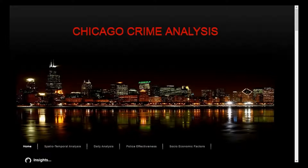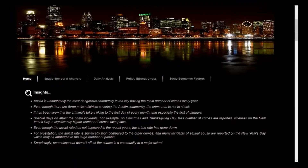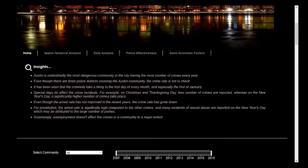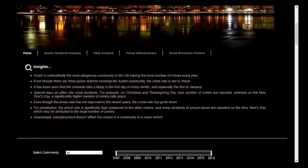Let's see how our application works. At the beginning, we have insights provided. We have come up with these insights from the analysis of our visualizations, which we will show in a moment.